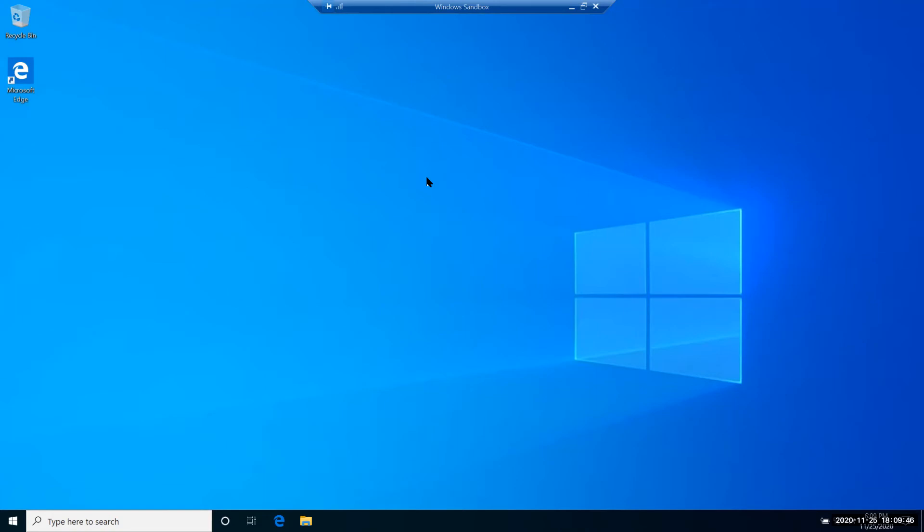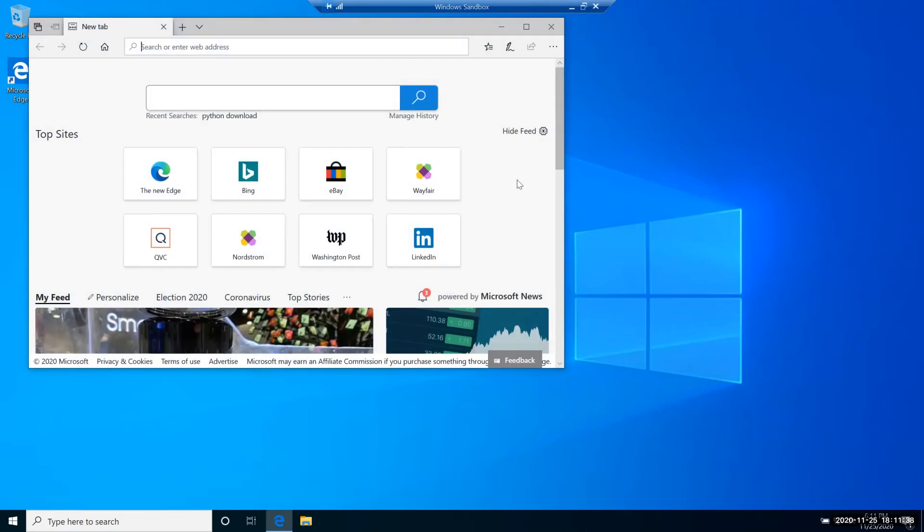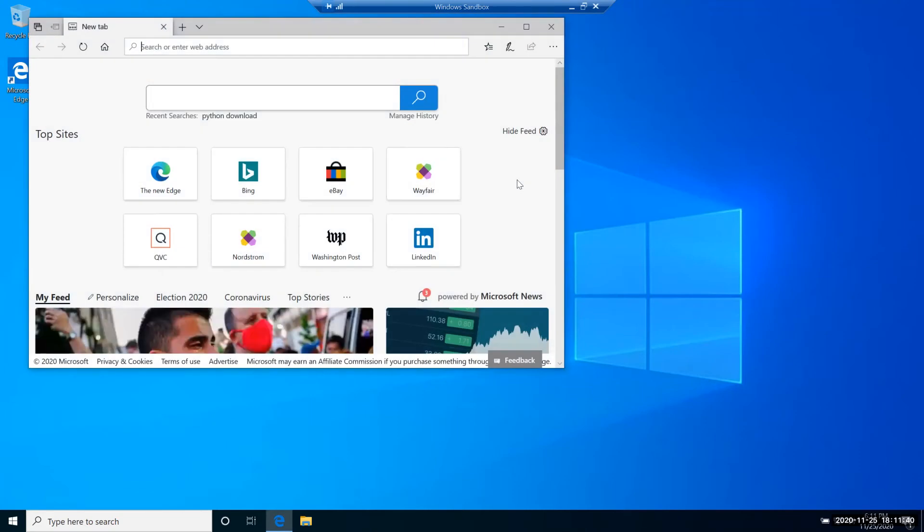As you can see, I'm using Windows Sandbox, which essentially is a clean Windows environment. First thing we need to do is download and install Python.